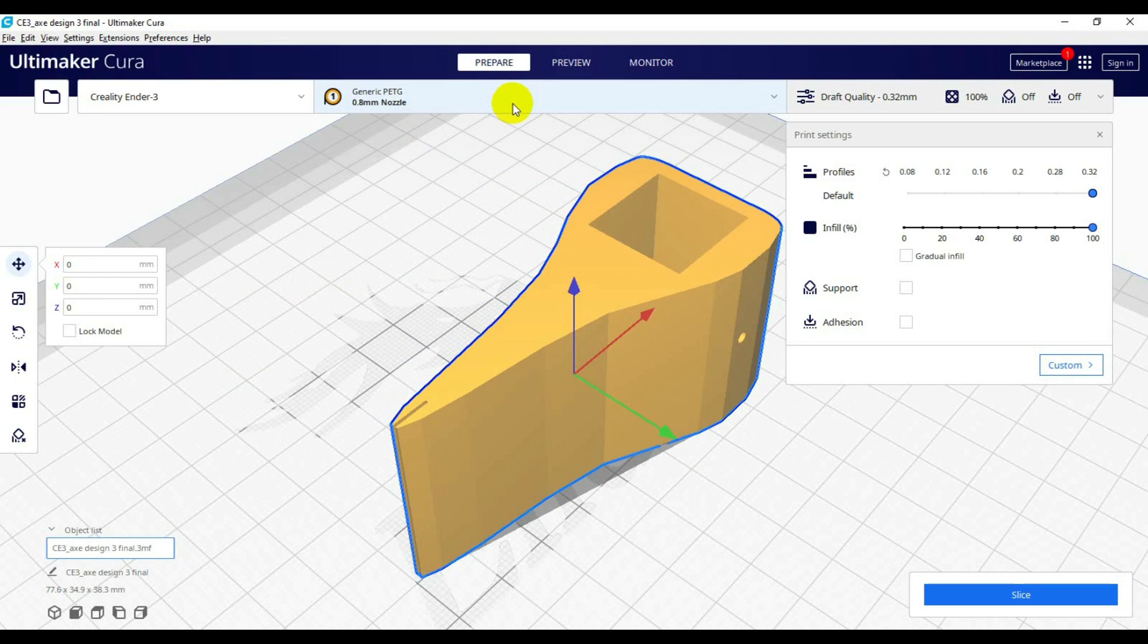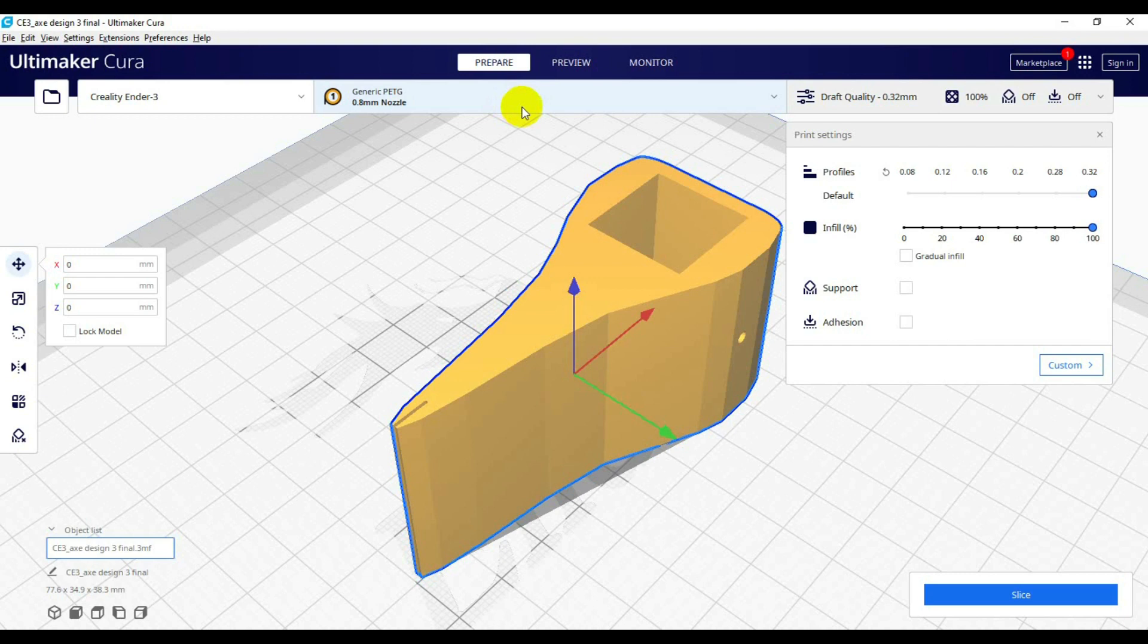So you guys got to make sure that even though the package says to use a 0.6, you might have to do a size up depending on your machine. Right now I'm using an Ender 3.